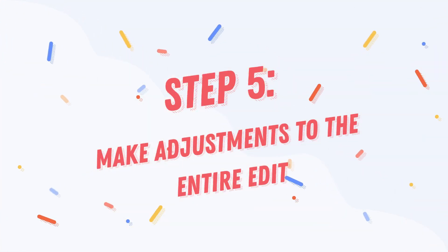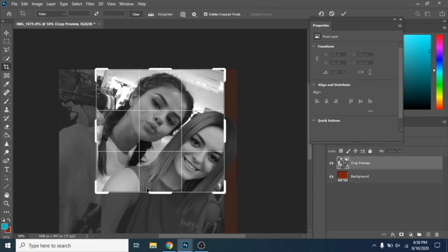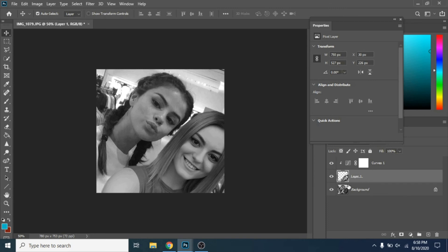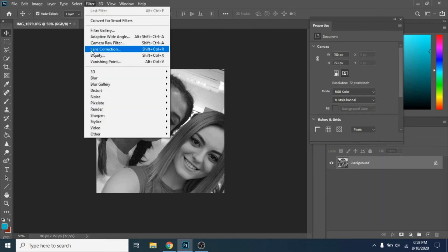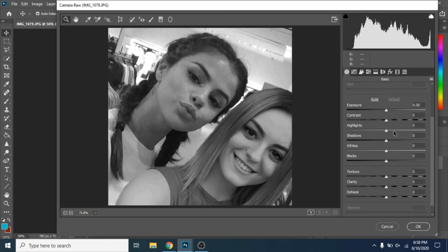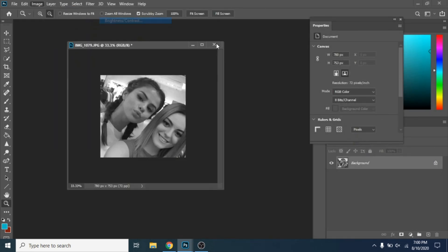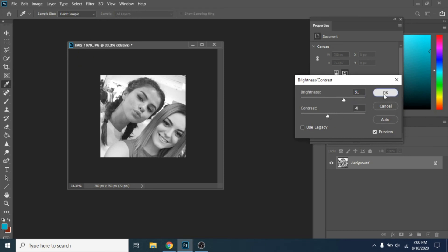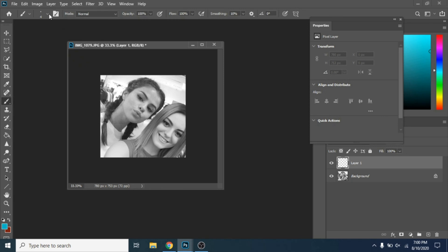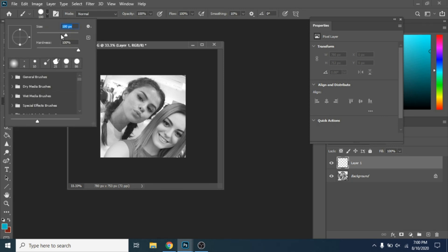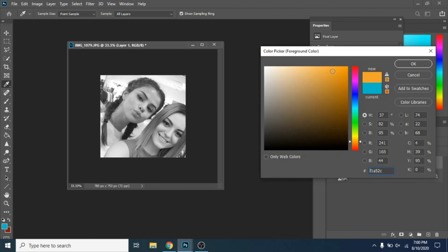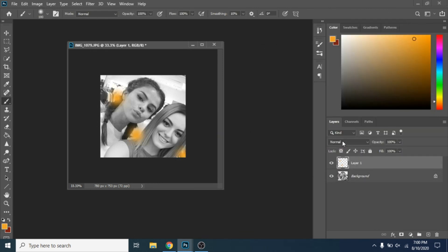Step 5: Make adjustments to the entire edit. Cut the photo if necessary. Click right, Merge Visible. Go to Filter, Camera Raw Filter. Play around until you get the desired look. If you want the same adjustments as me, go to Image, Adjustments, Brightness and Contrast. Make a new layer and with a soft brush add some colored lights. As a blend mode, choose Lighten and make the opacity lower.